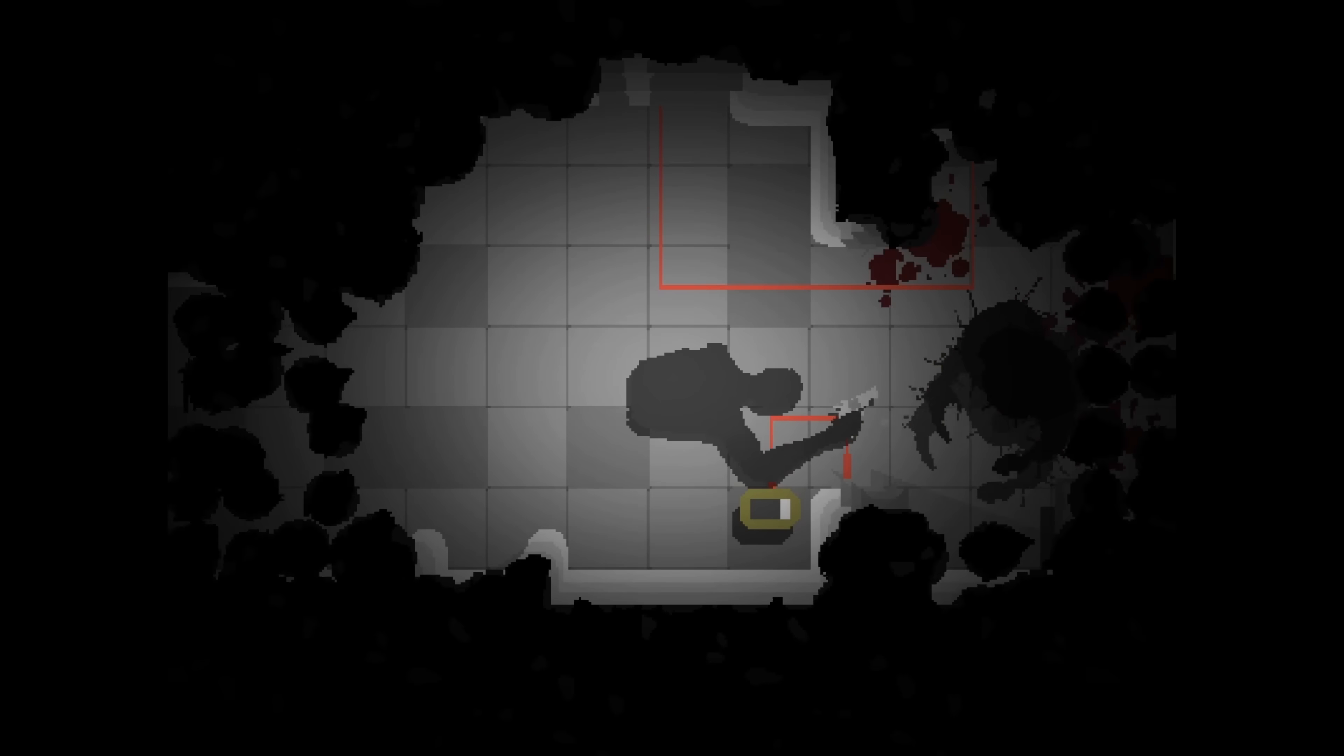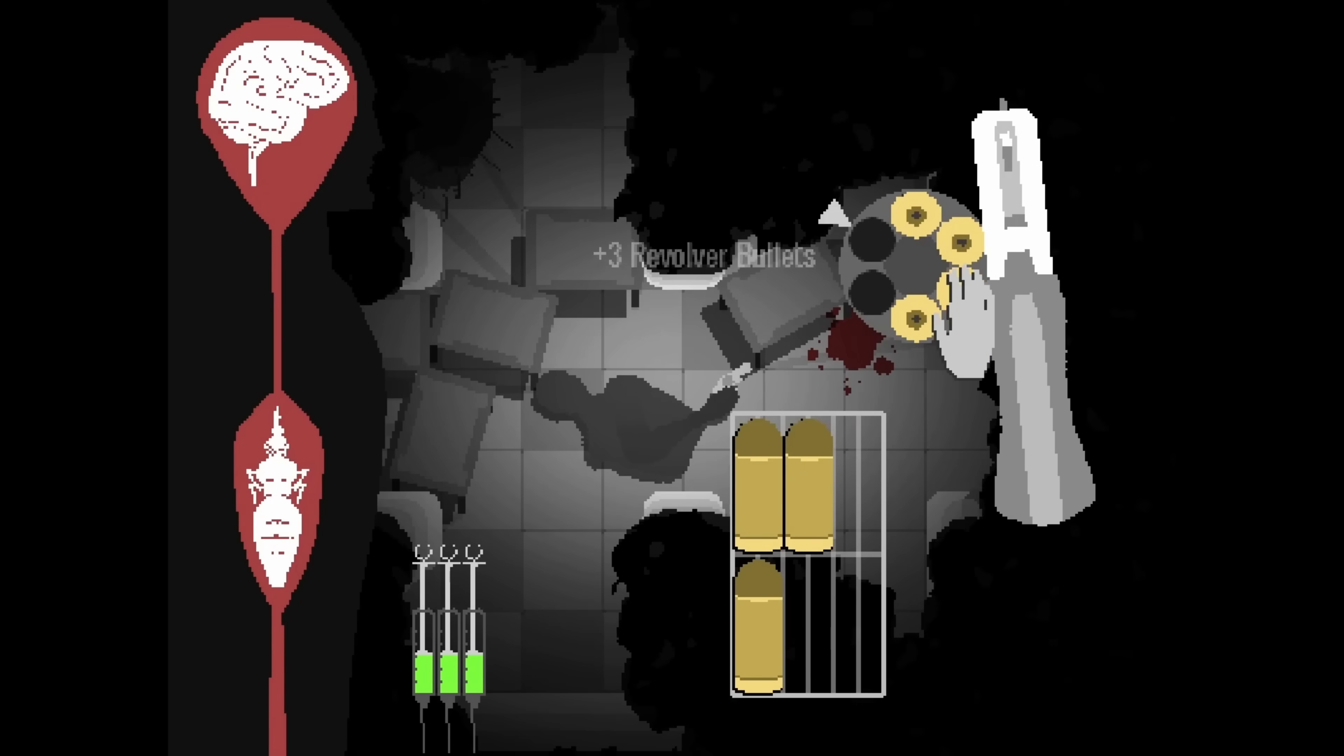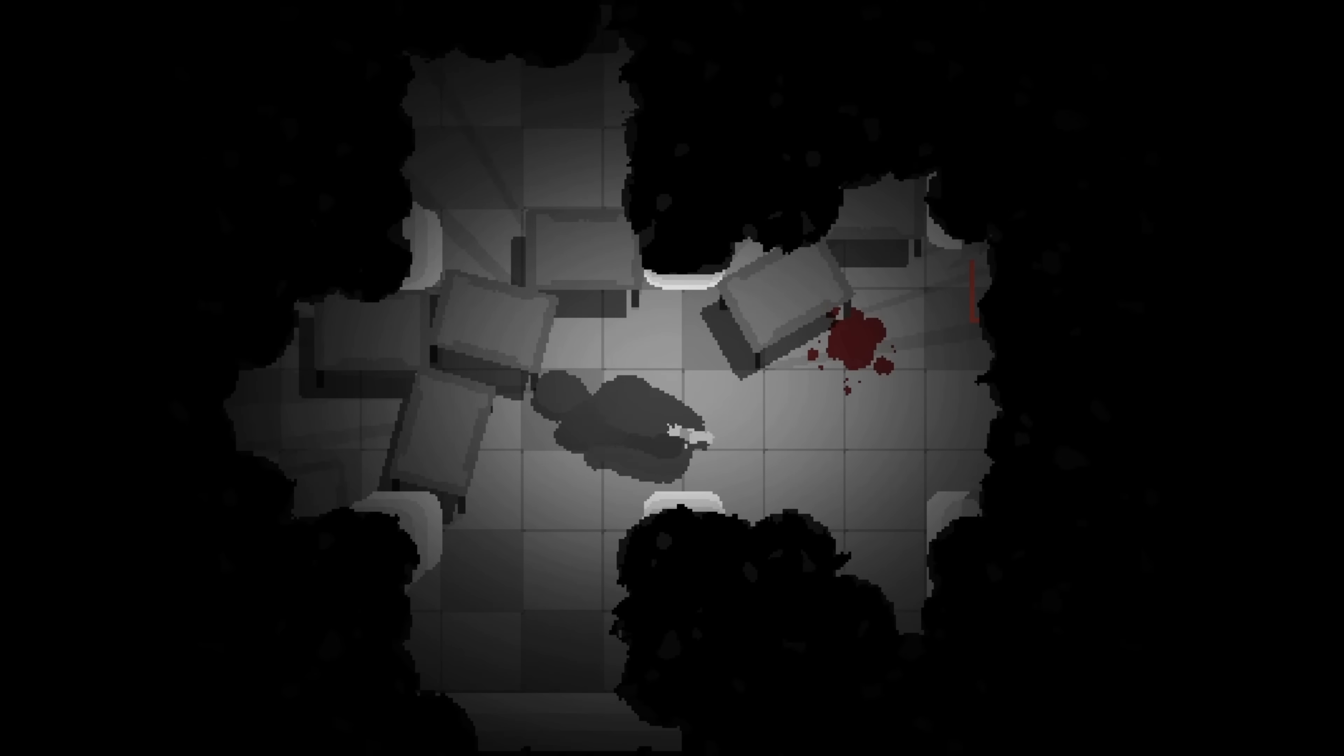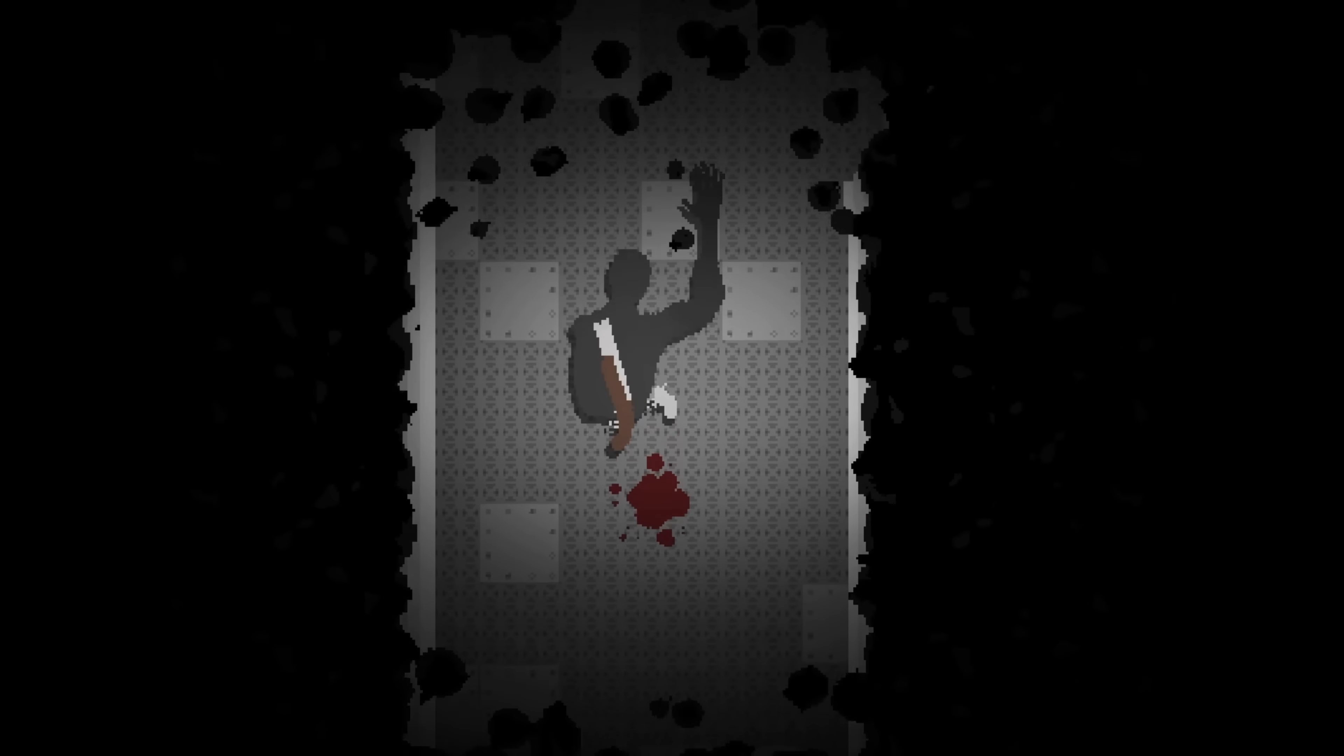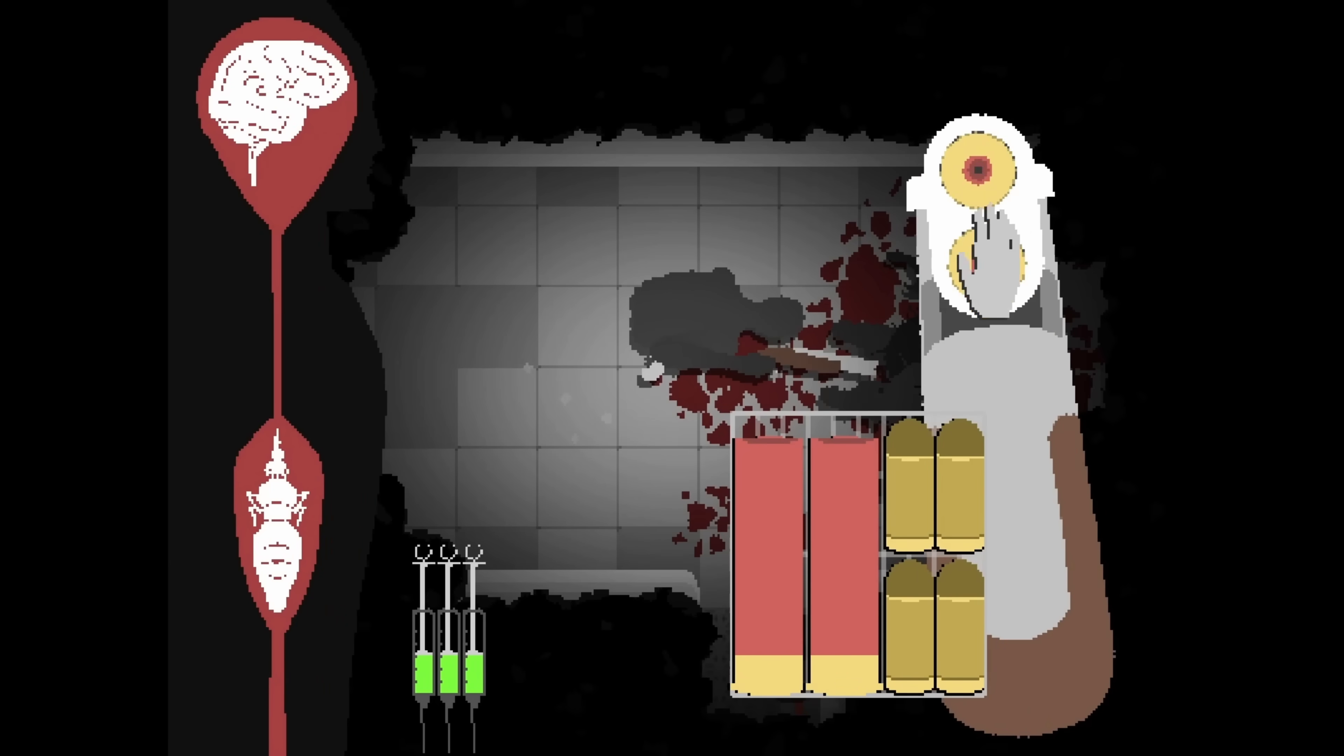Definitely along the lines of body horror style stuff. What you see right in front of you, this is footage from Endoparasitic, I believe Endoparasitic 1, and this is kind of the stuff that he has created. Definitely has his own niche. He creates things that are very Cronenberg-esque in scope.